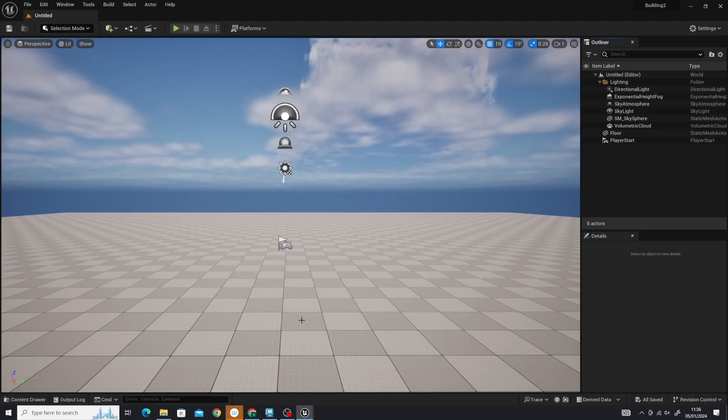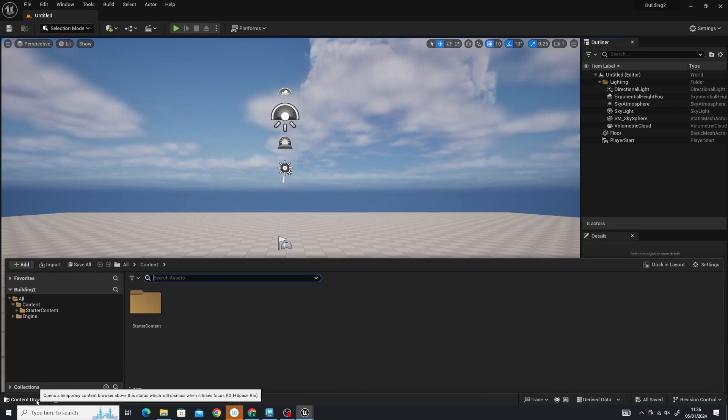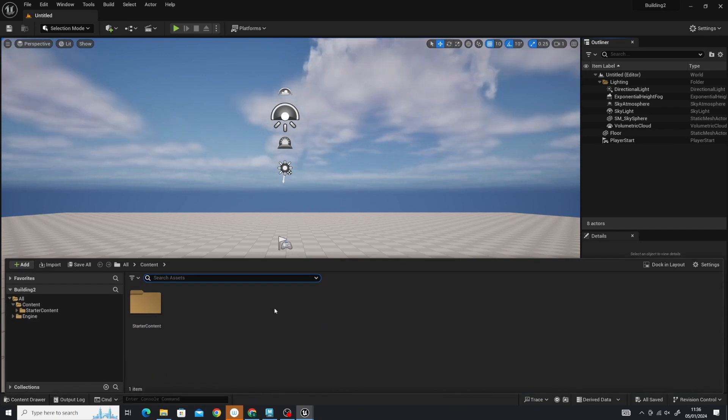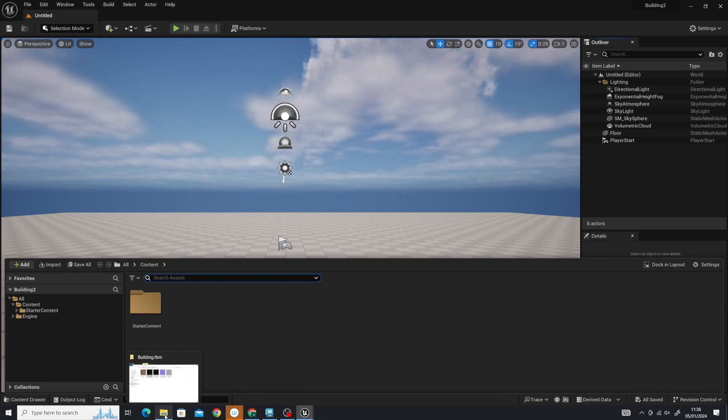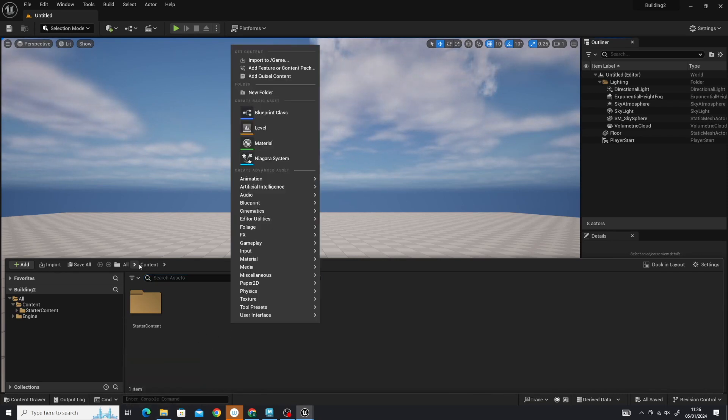Now we're going to import the FBX. I'm opening up the content drawer and there are a few ways you can do this. You can go to your files and drag and drop it in, you can right-click and import, or there's an import icon here.